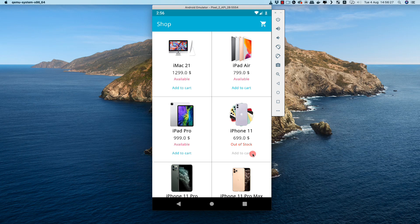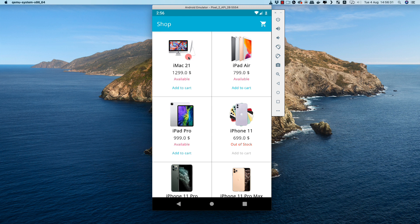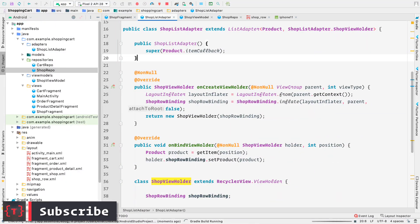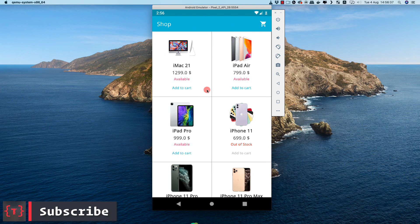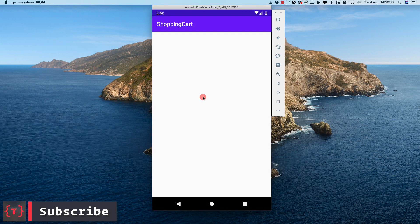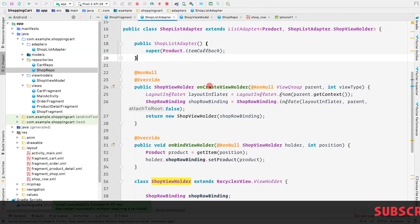In this video, let's see how to display data inside our RecyclerView - that is the products inside the shop RecyclerView. Currently if we run our application we'll see an empty screen because we haven't set the products inside our RecyclerView list adapter, so let's do that.